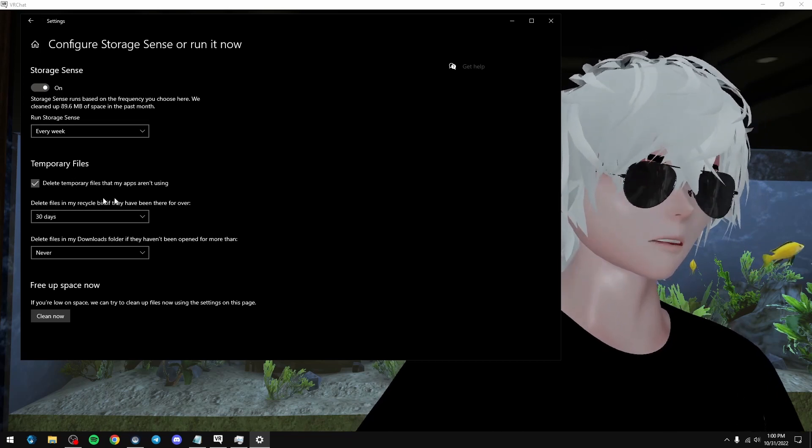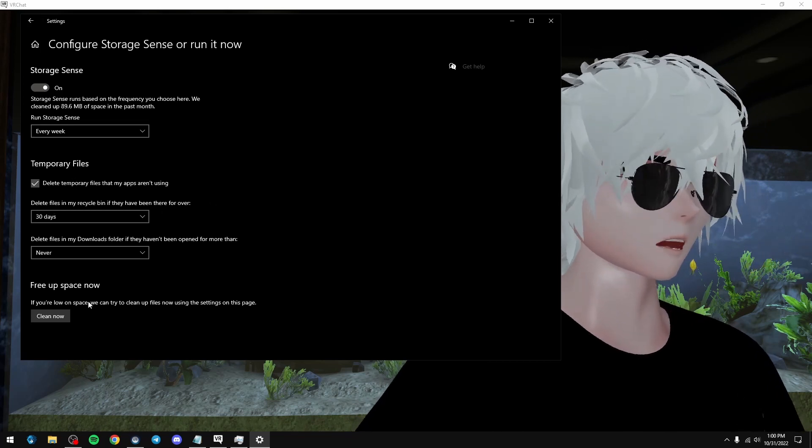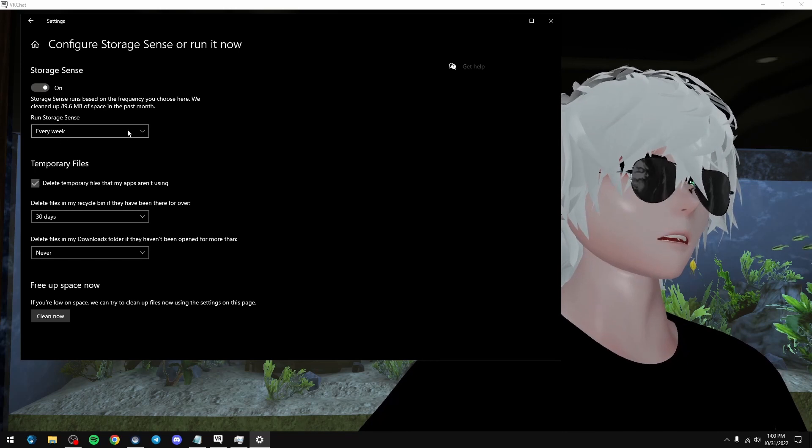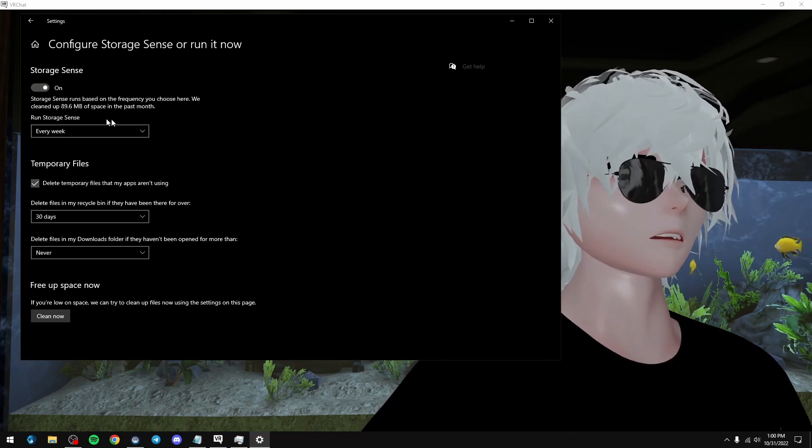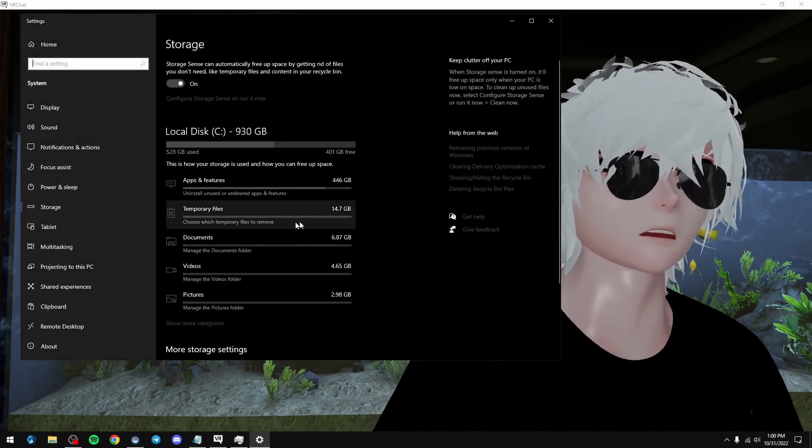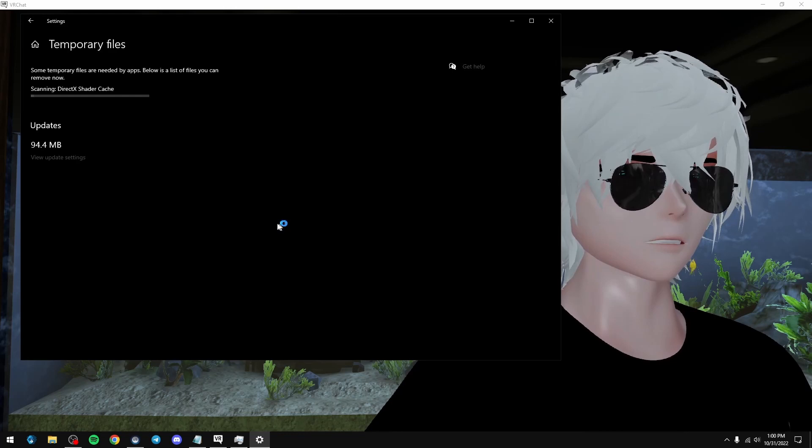I leave this on, delete recycle bin files, so you can just leave all this. But running it every week is really nice. So what this does is this takes your temporary files, which I'll show you here.